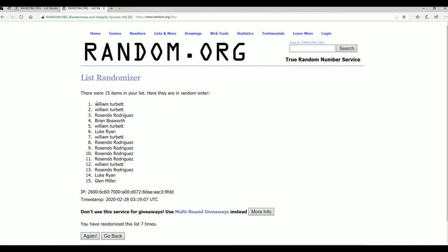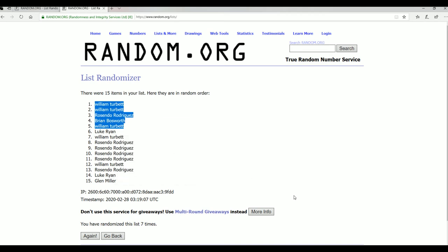All right, Will T, Will T, Racindo, Brian B, and Will T. Wow, Will T, you're a savage man. You're a freaking savage, look at that. Took three of five there.